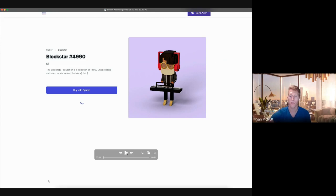Hi, my name is Ryan. I'm one of the co-founders of Sphere. We are bringing a seamless one-click checkout for Web3.